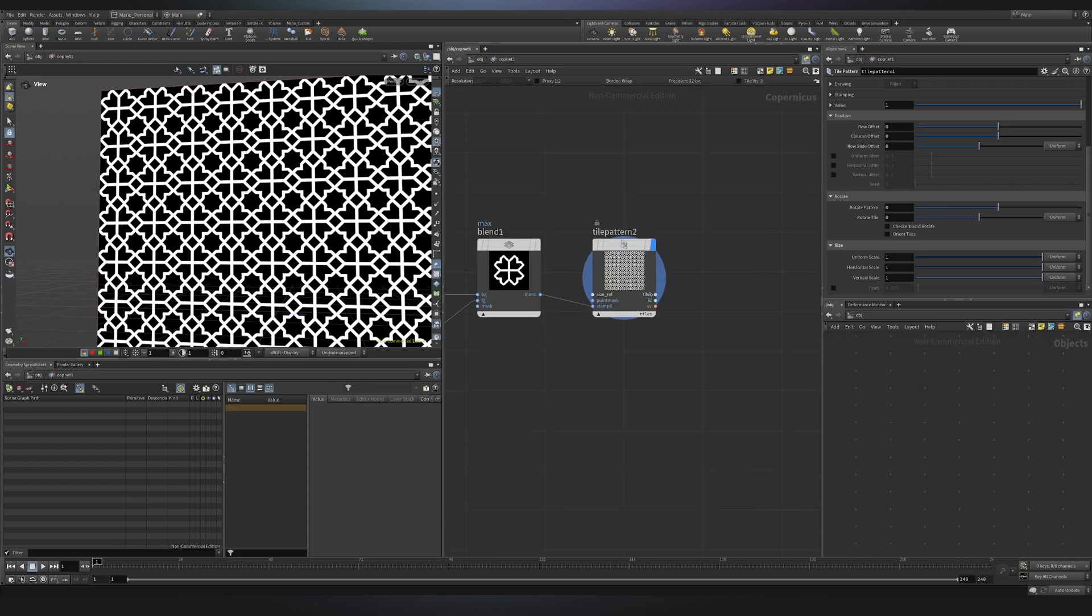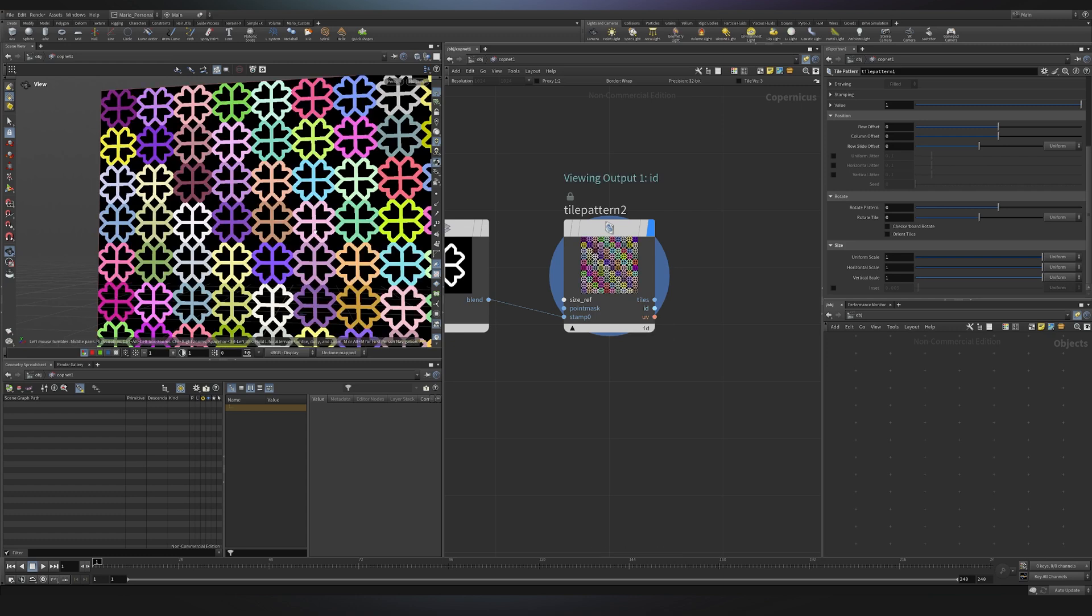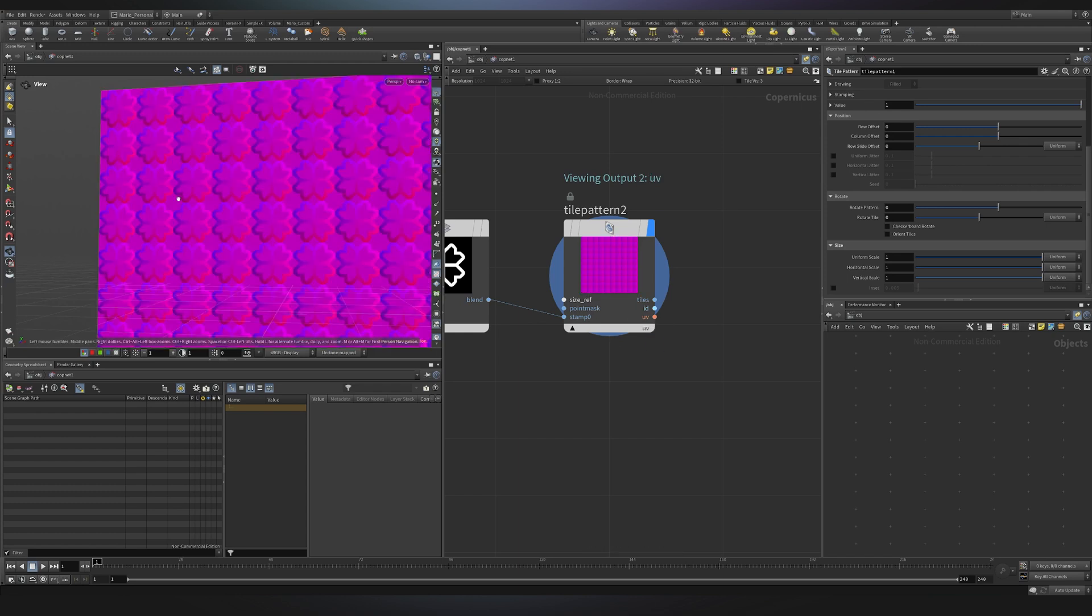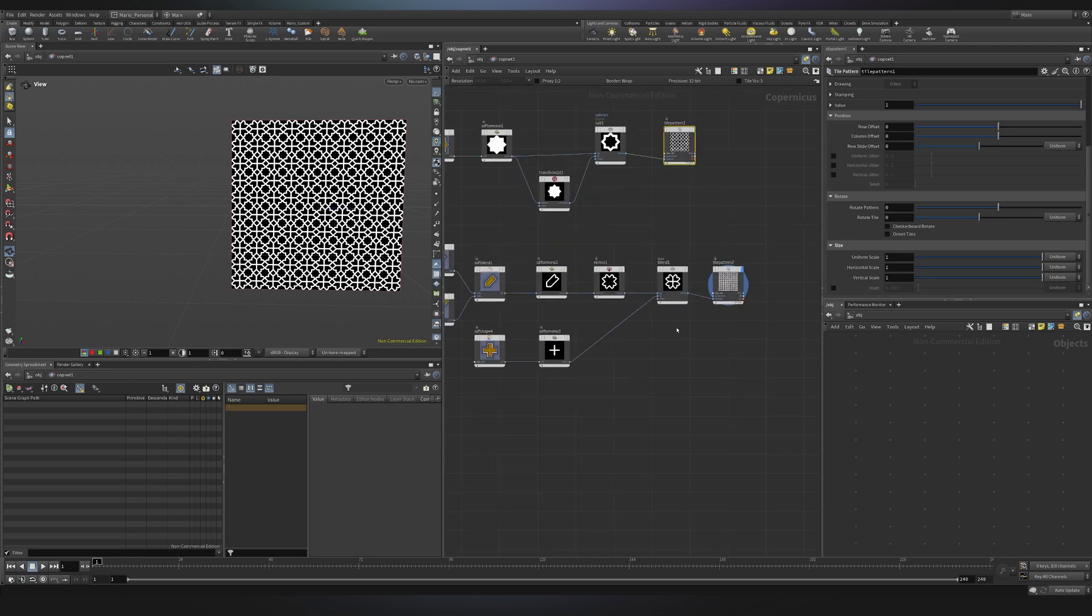Lastly before closing the video this node gives me the opportunity to talk about how Copernicus nodes work. What if I want to see a different kind of output because we have three different outputs. I can go here and click on ID, as you can see the viewport will show me the ID variation so each one of them will have a different value. Then if I go here I can also see the UVs for each one of them and these are also very useful for more complex effects I will see together in this series.